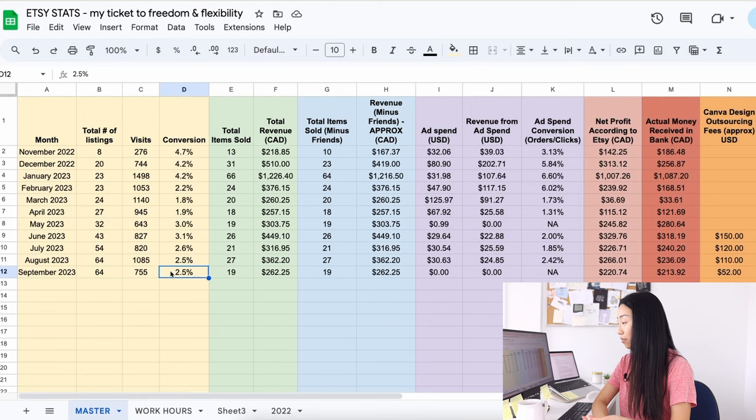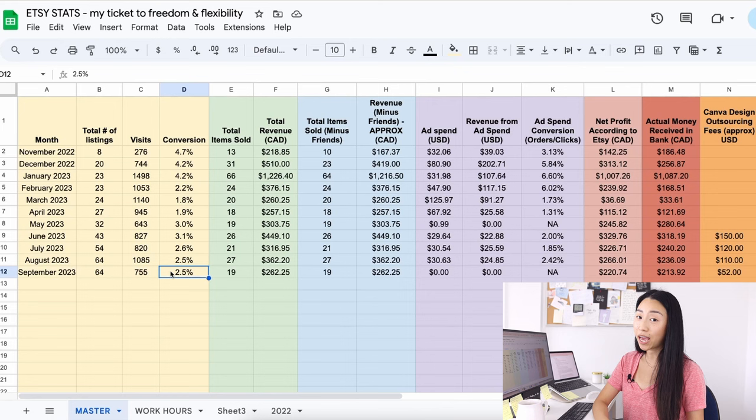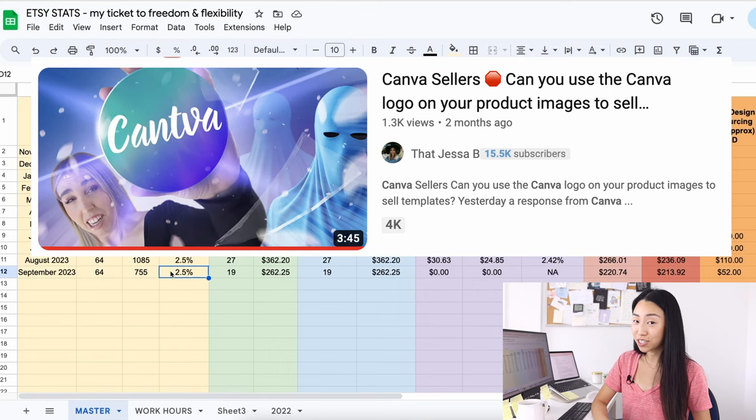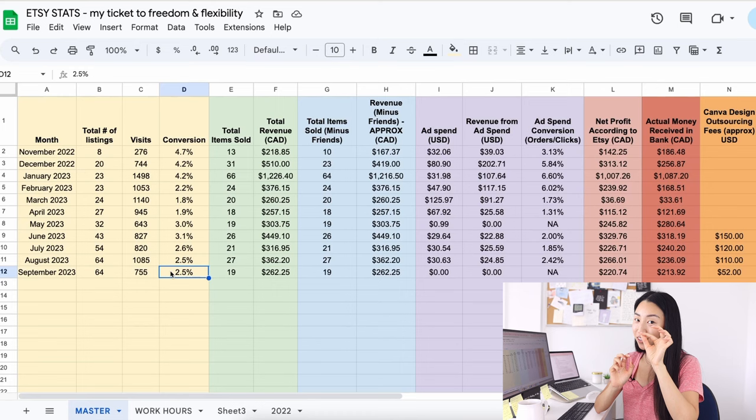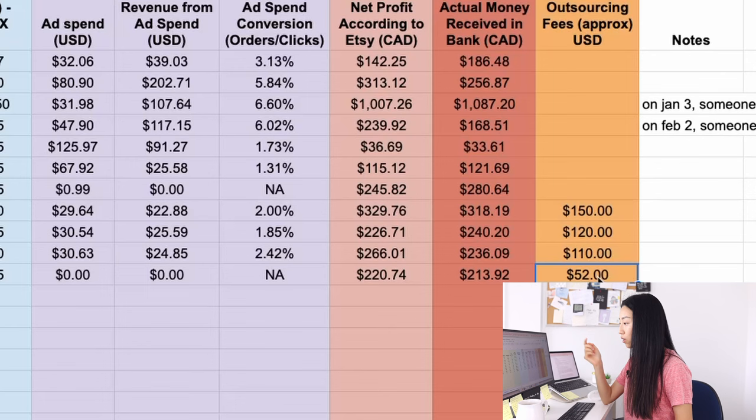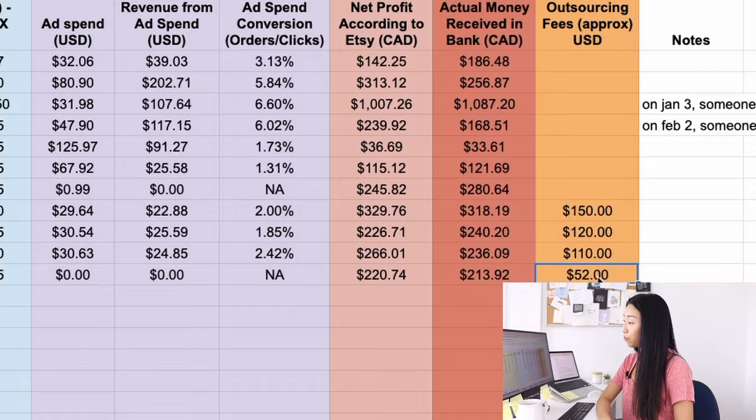Another reason why I'm changing all my listing photos is because apparently you can't use the Canva logo in your listing photos. I learned this from ThatJessaBee. Her video was also really useful. So I've been redoing all the listing photos and changing the Canva logo to 'edit in Canva' instead. And yes, I am working with my Canva assistant. Last month she was working on updating listing photos and helping me redesign some of them.